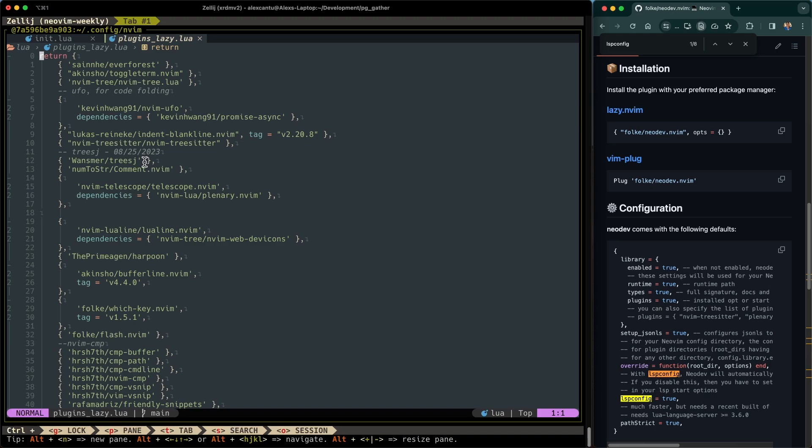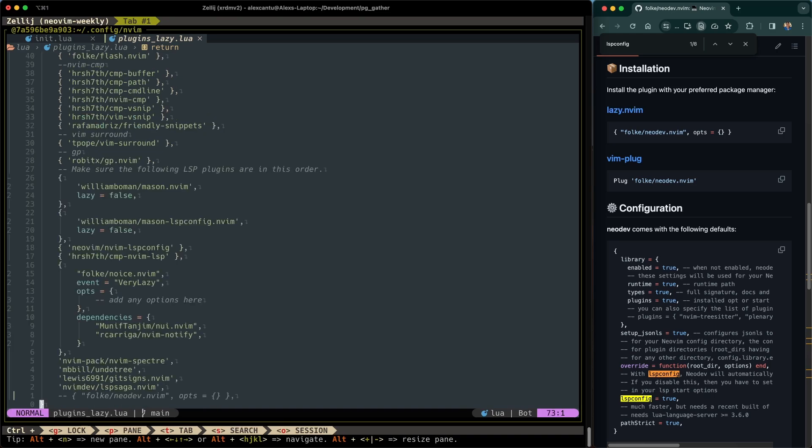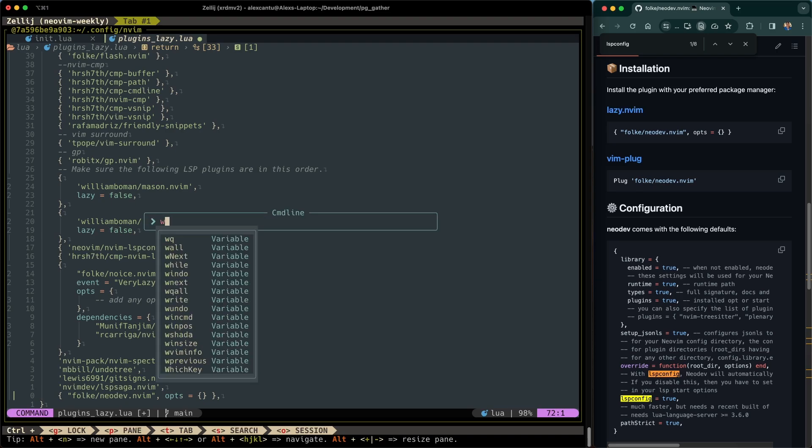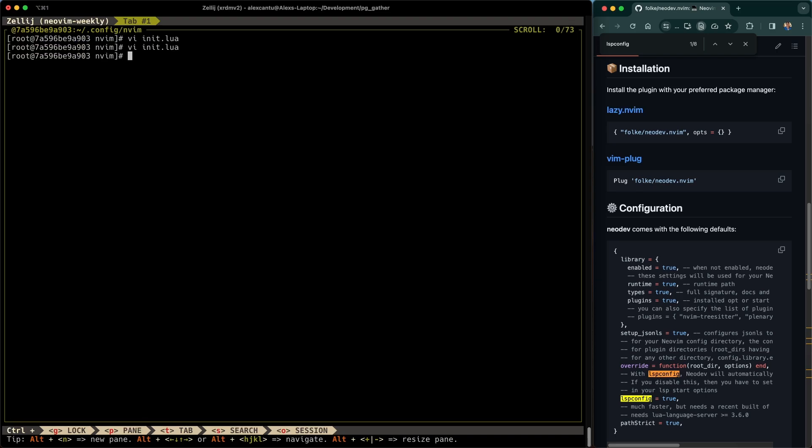So shift G to go all the way down, I already have the line that you need to install NeoDev. So all I need to do here is uncomment that line, do GCC, use the comment plugin to uncomment that real quick and save and quit.